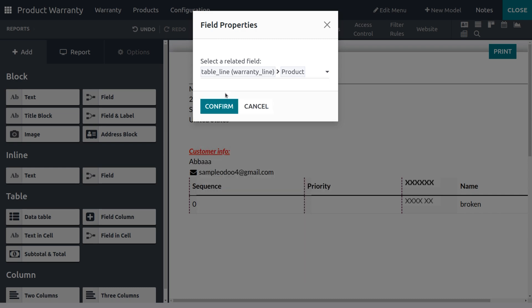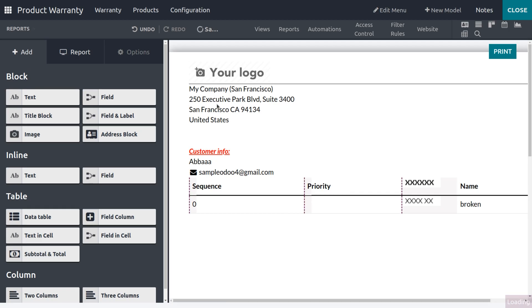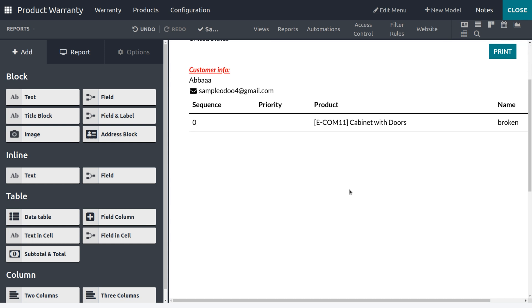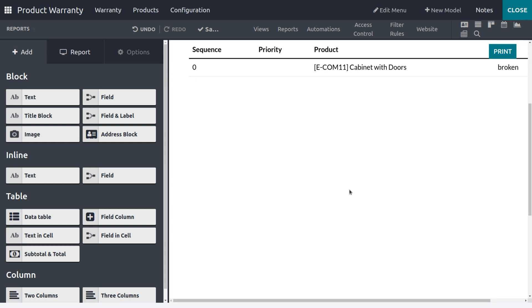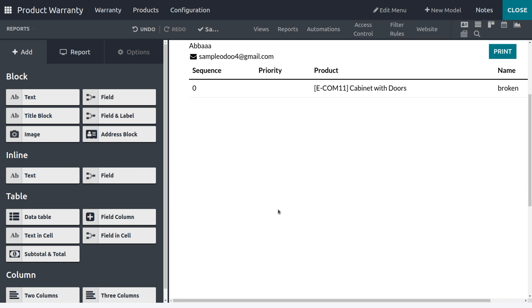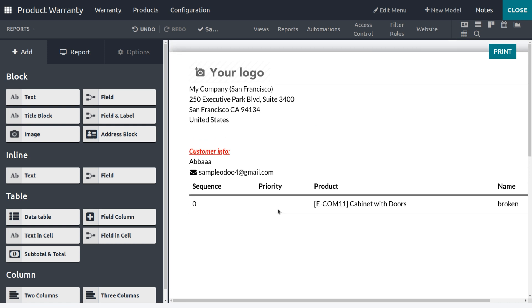After that, just confirm it, which is pretty cool, right? Easy to create the report. Now after everything, we have given every value that we want to print in the report.